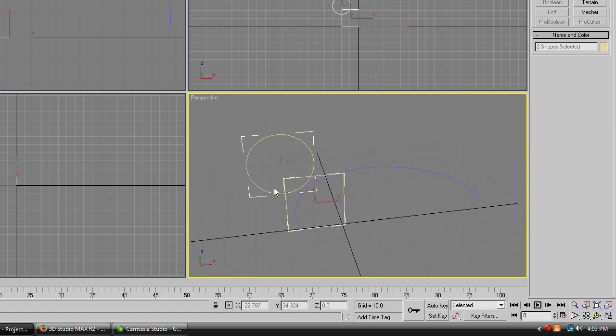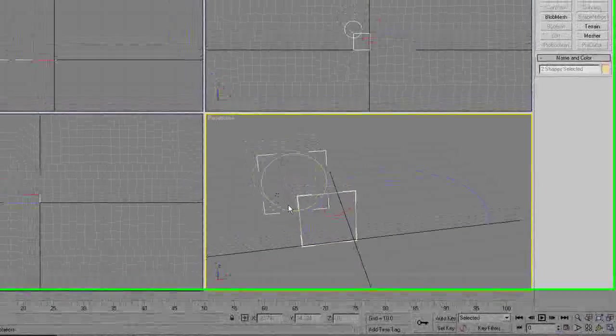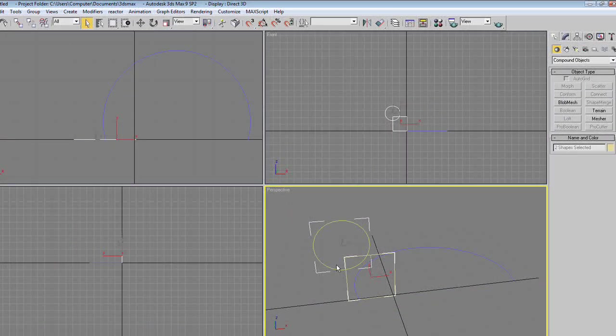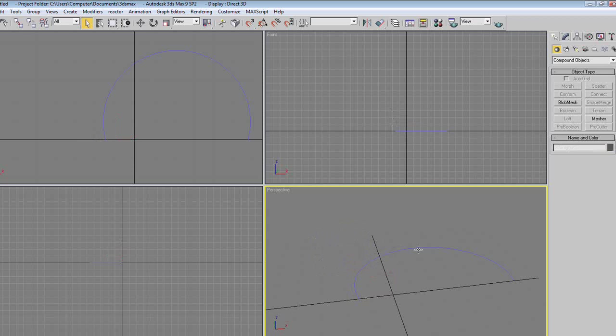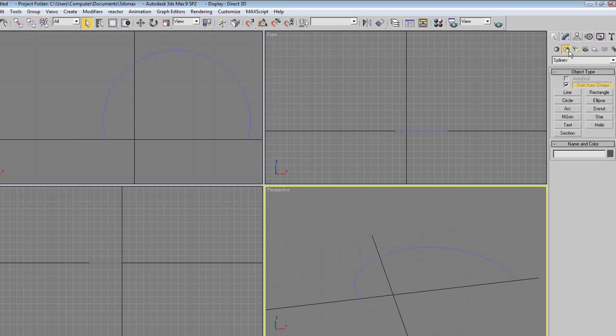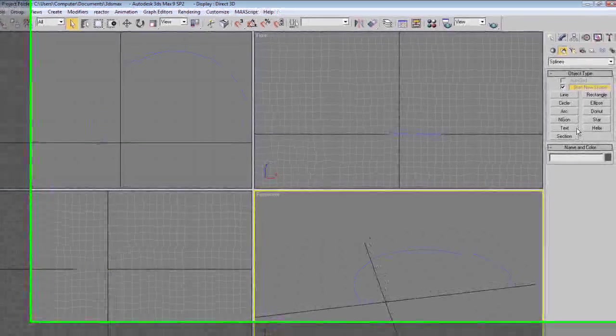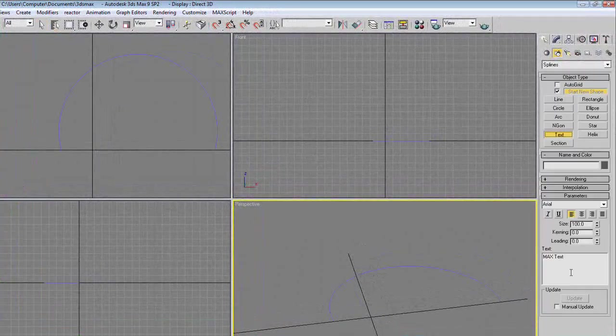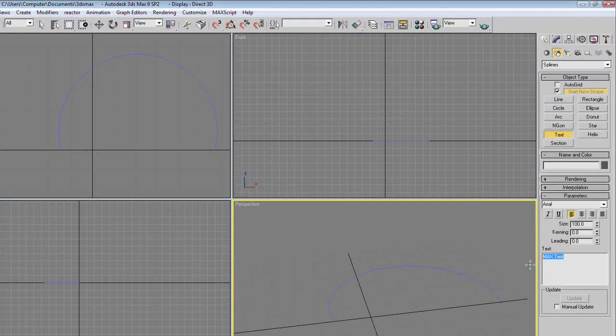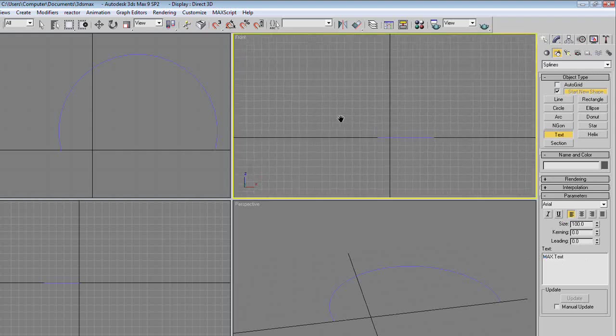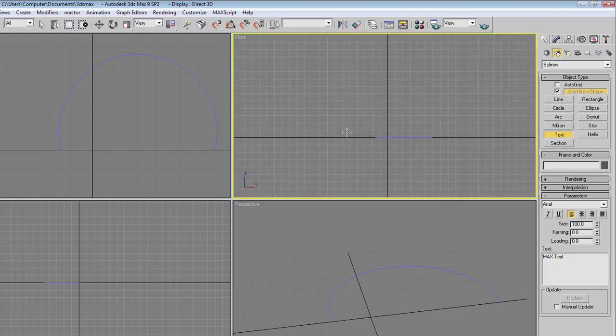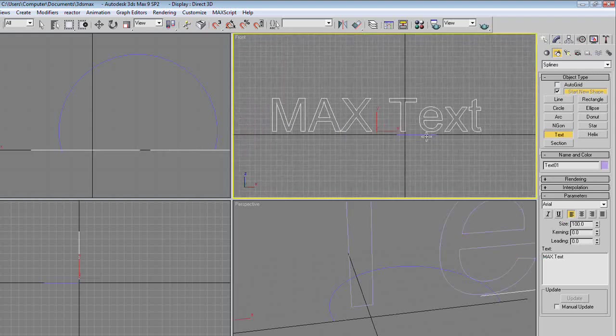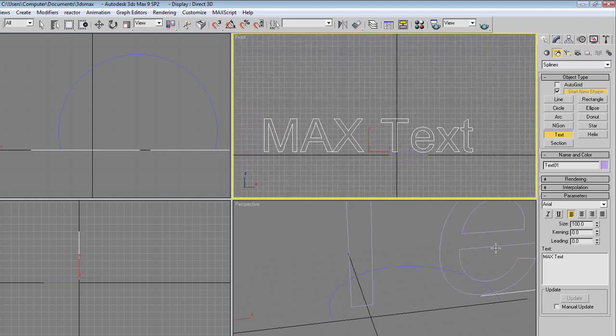Delete the circle and the square, because now that we have a basic understanding of how loft works, we can move on to something more advanced. Specifically, text. And text is a great thing to loft, because it's good for logos, and it's good for all sorts of stuff like that.